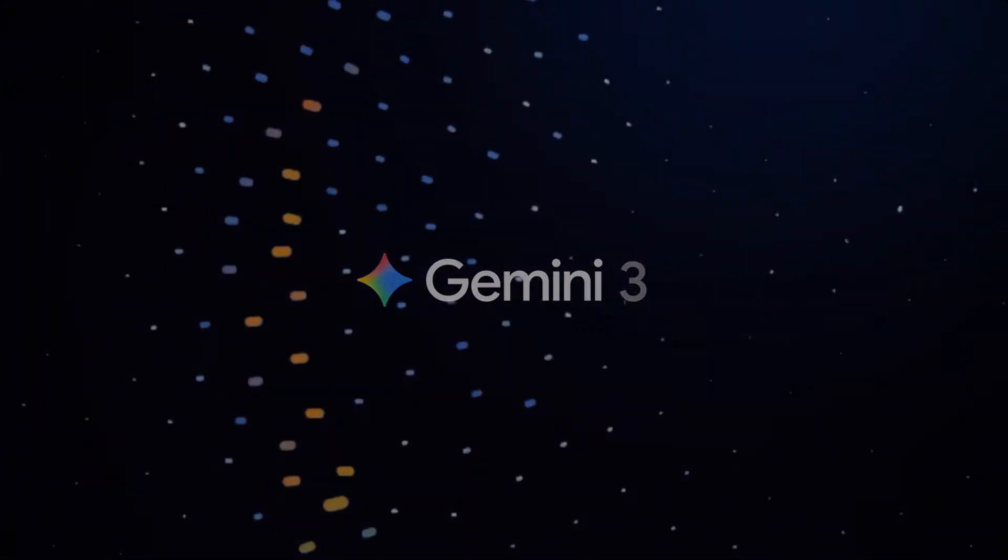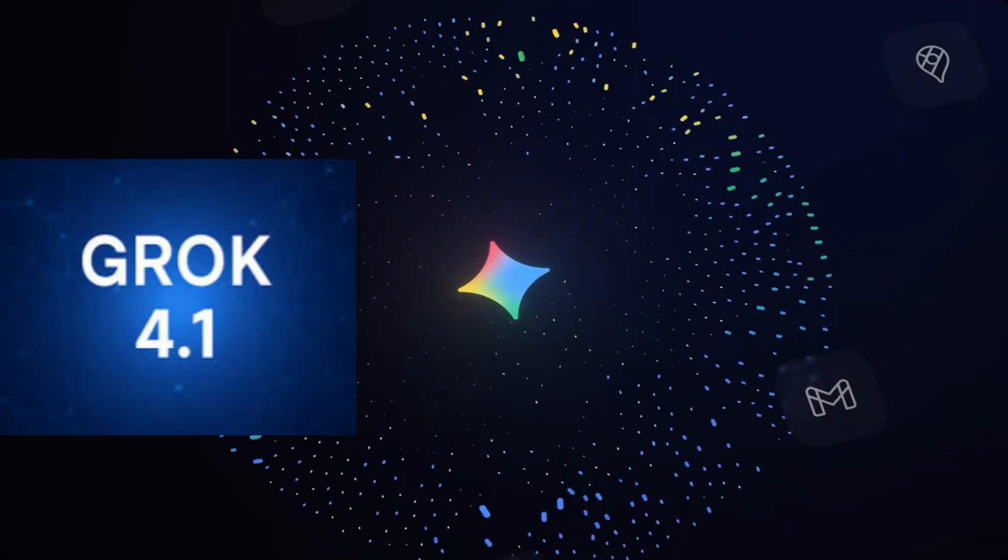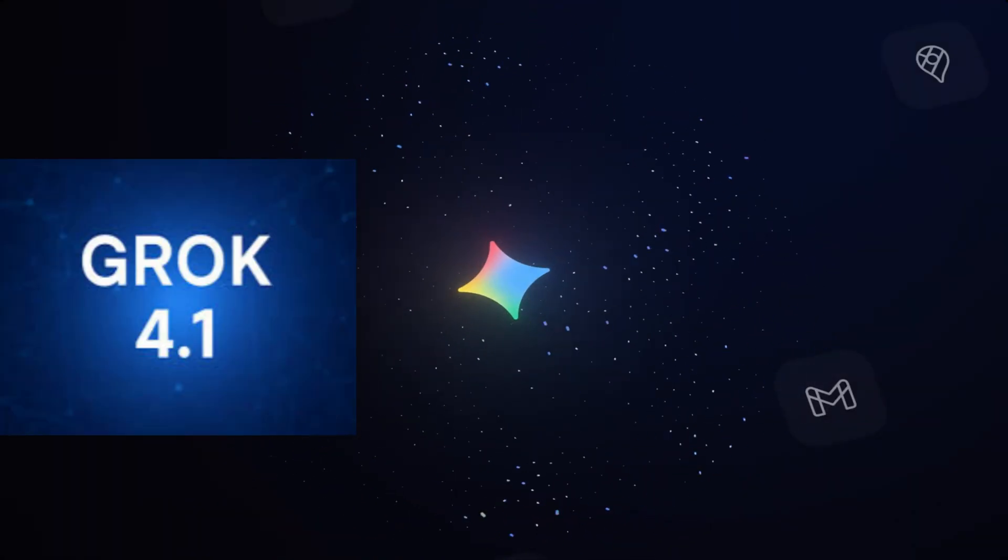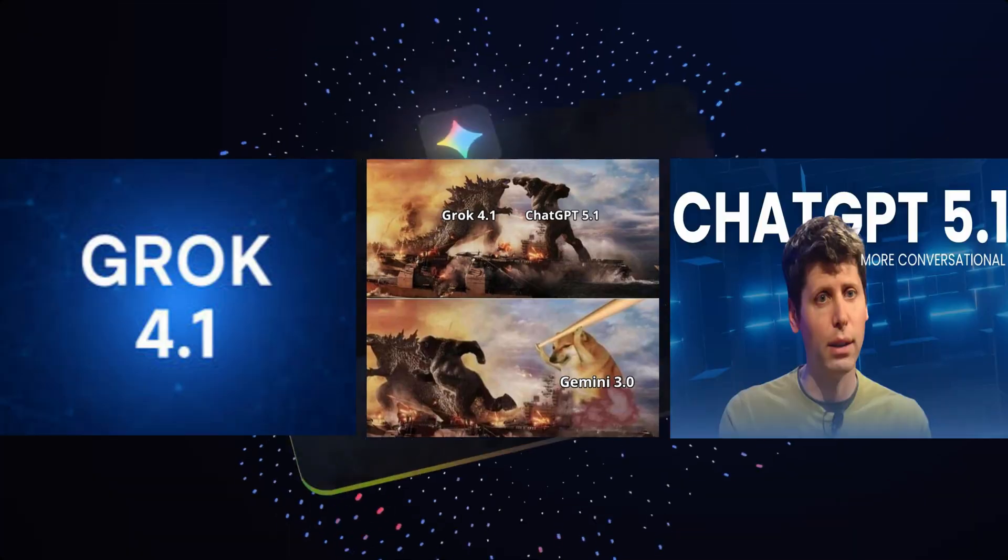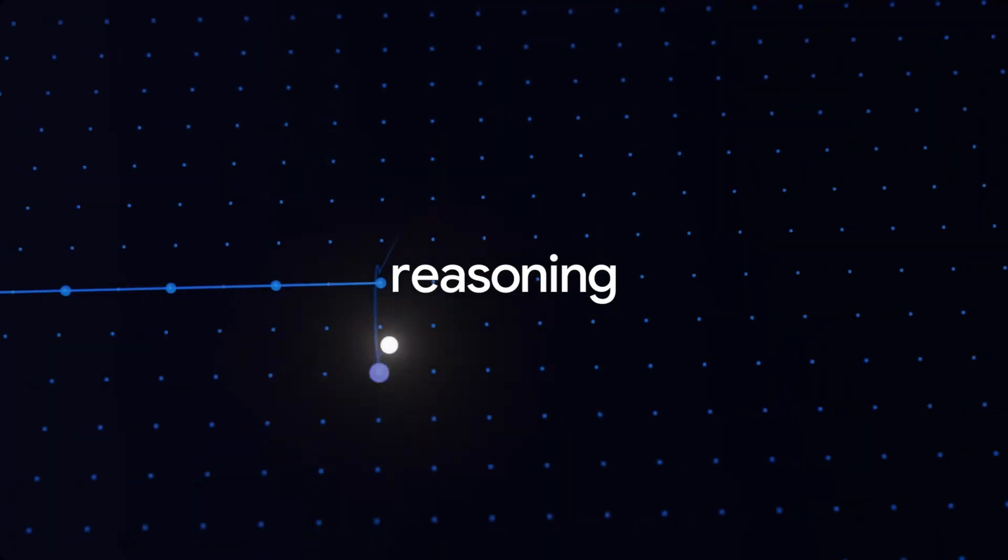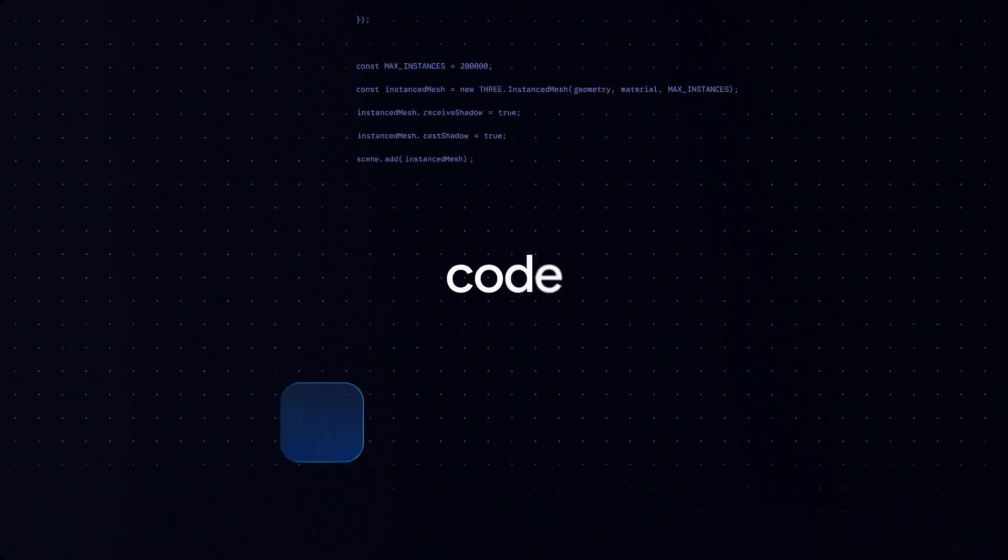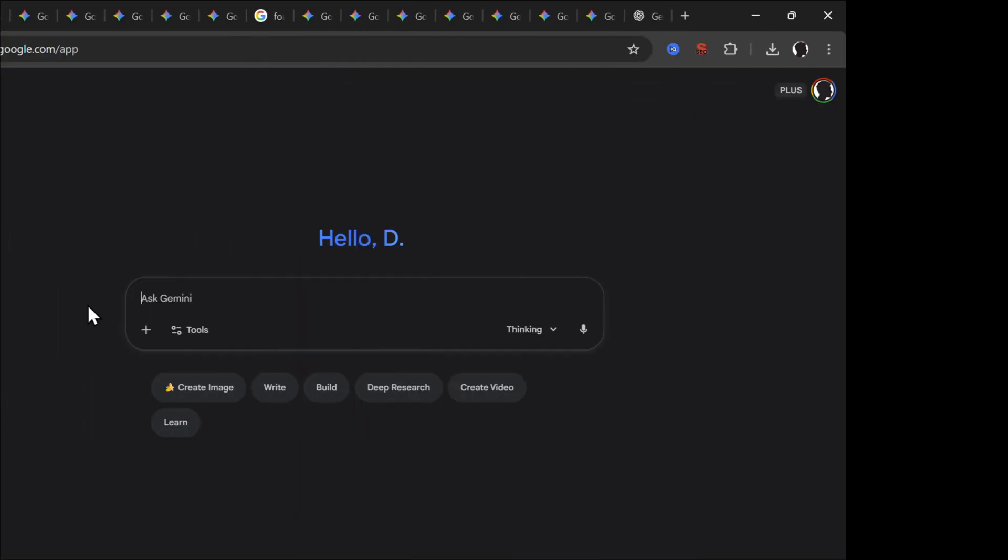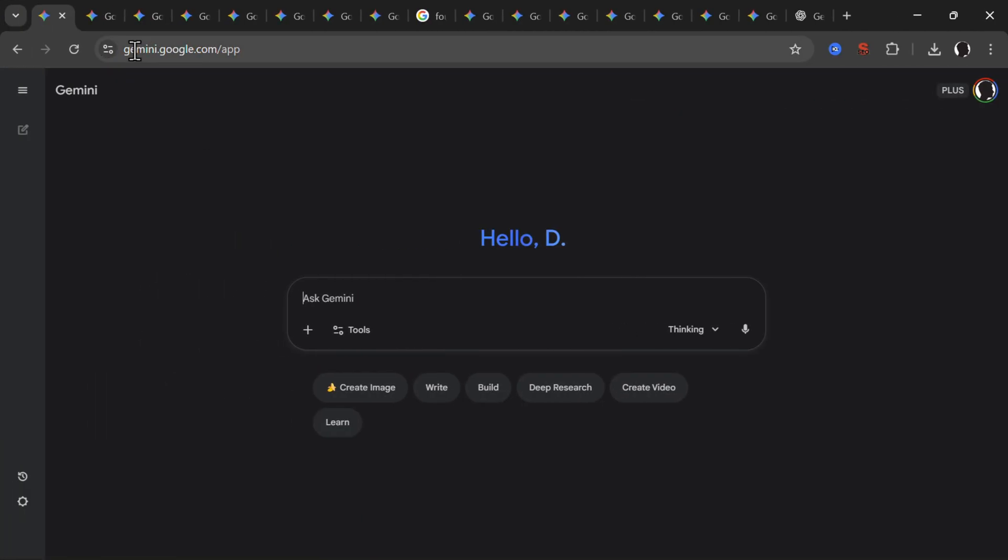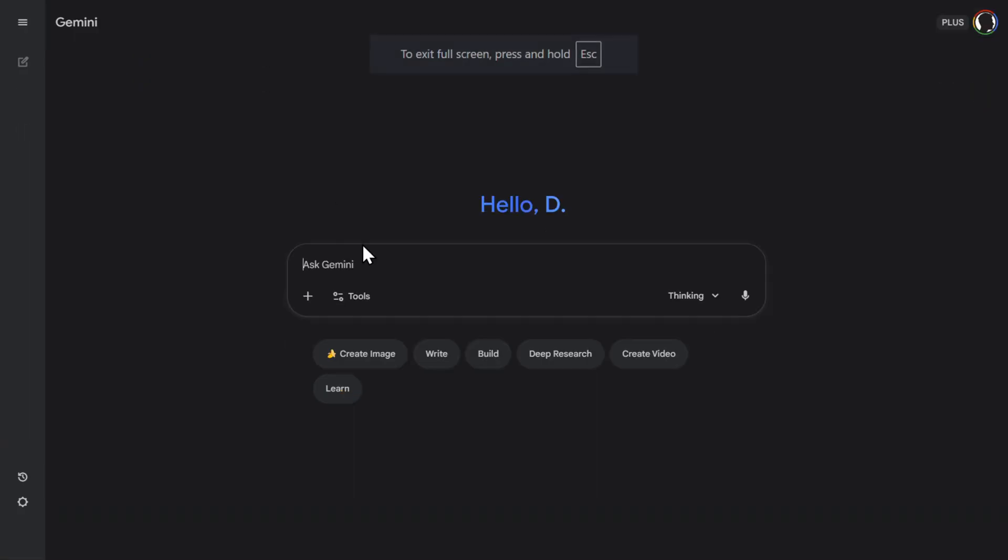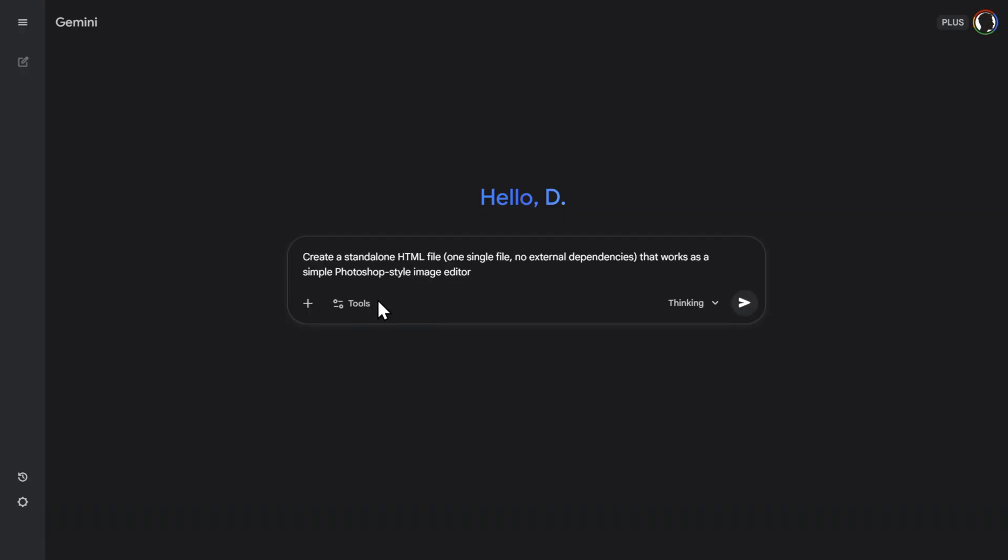Gemini 3 is here and it is already beating Grok 4.1 and ChatGPT 5.1. So let's push it with some insane real-world tests. First thing first, you can access it on GeminiGoogle.com app or in AI Studio. You can try all of the things for free or you can buy a plus subscription for only a couple of dollars monthly. So let's try out the first example.